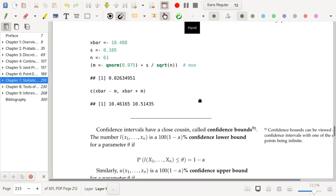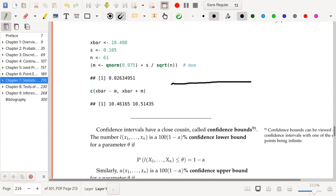Looking at this confidence interval, if our target diameter is 10 mm, this suggests the machine is improperly calibrated. Since 10 mm is not in this interval, that leads us to believe the machine is probably not calibrated correctly and is not producing ball bearings of mean diameter 10 mm. If we had instead computed an interval that did contain 10 mm, we would say there isn't evidence that it is improperly calibrated.